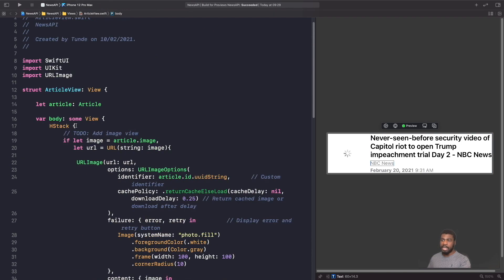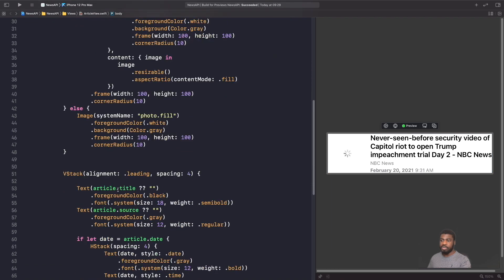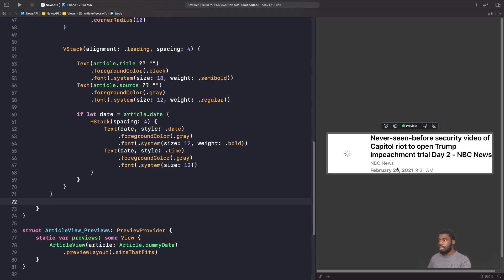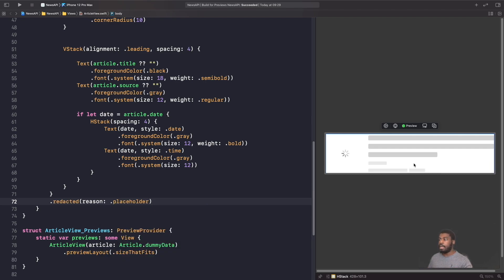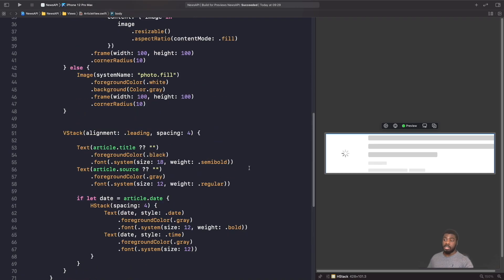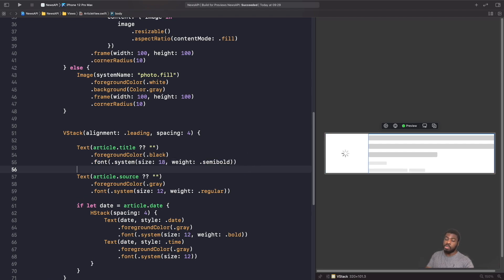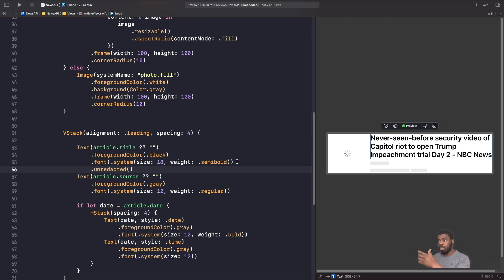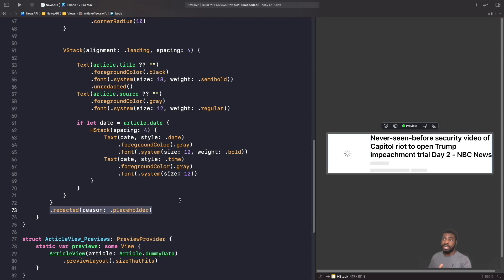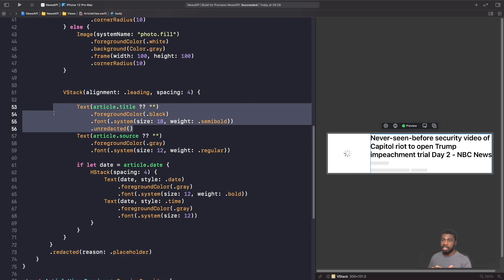Now what if I wanted the whole view to be a placeholder? You don't need to apply this onto every single view — just apply it onto the overall container. Our HStack is here, so we apply the redacted modifier onto it. As you can see, just by applying it to our HStack, the entire view is now a placeholder. And if I want everything to be a placeholder except the title, it's very simple — go to our title and add another modifier called unredacted. Now everything in our container is redacted except from our title.